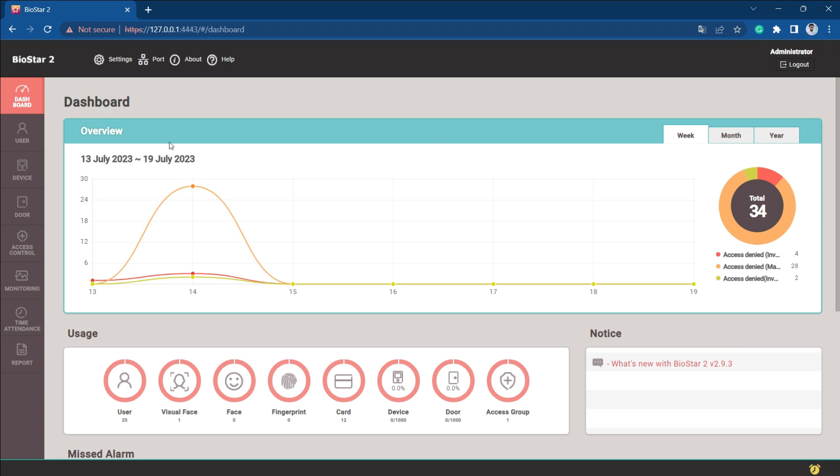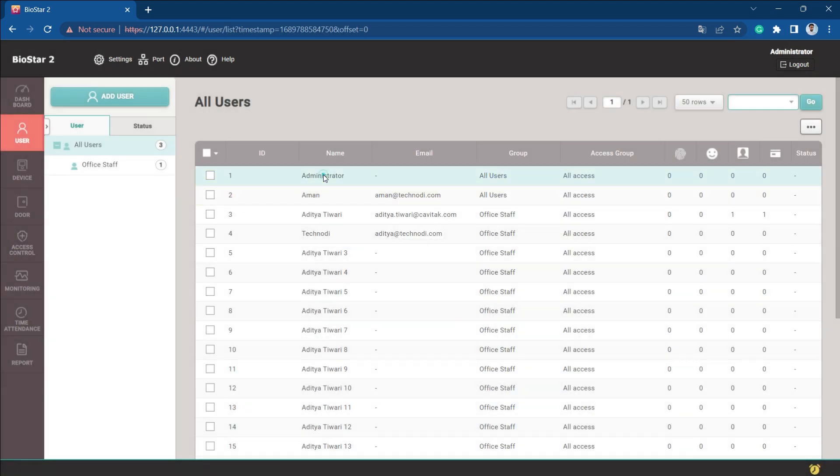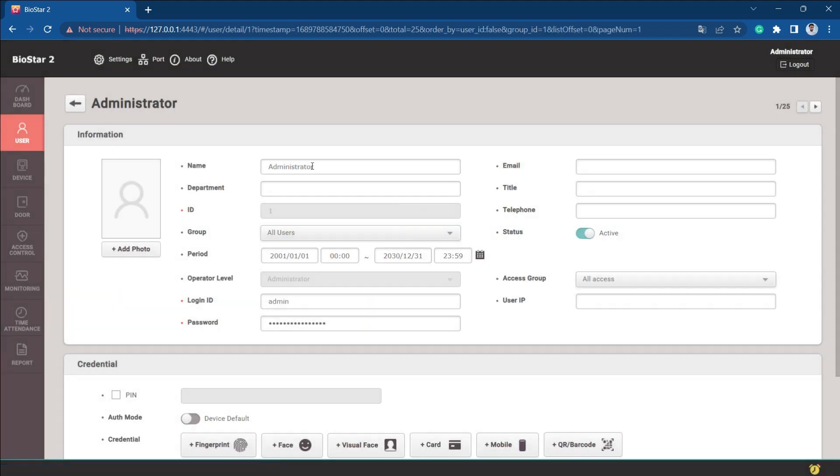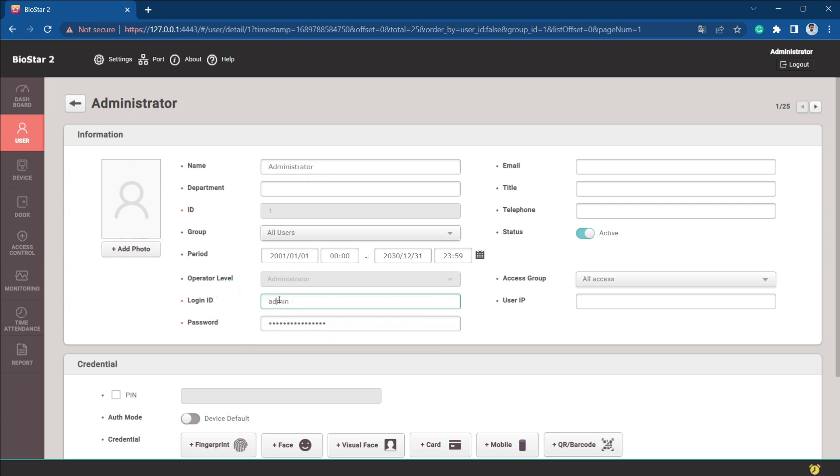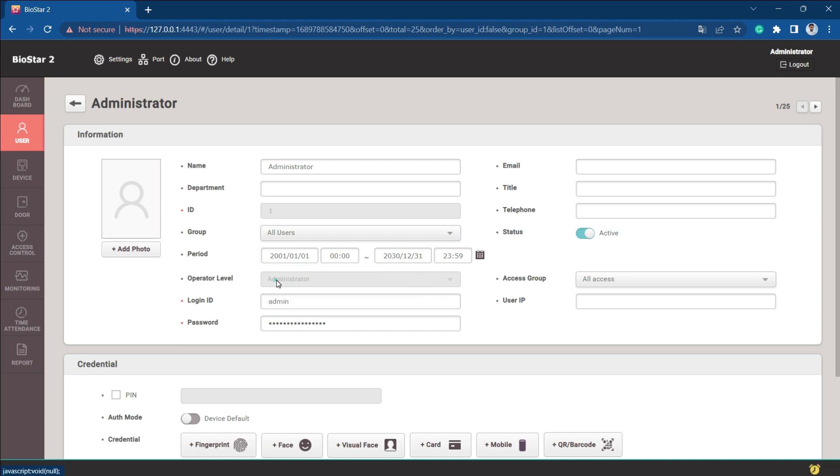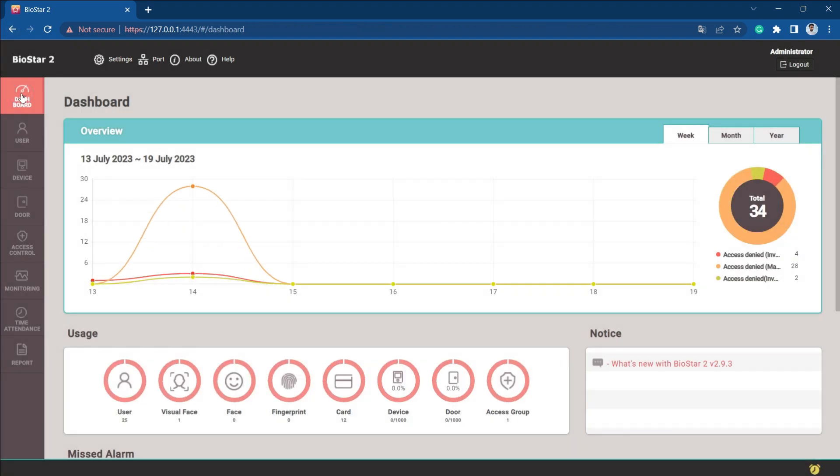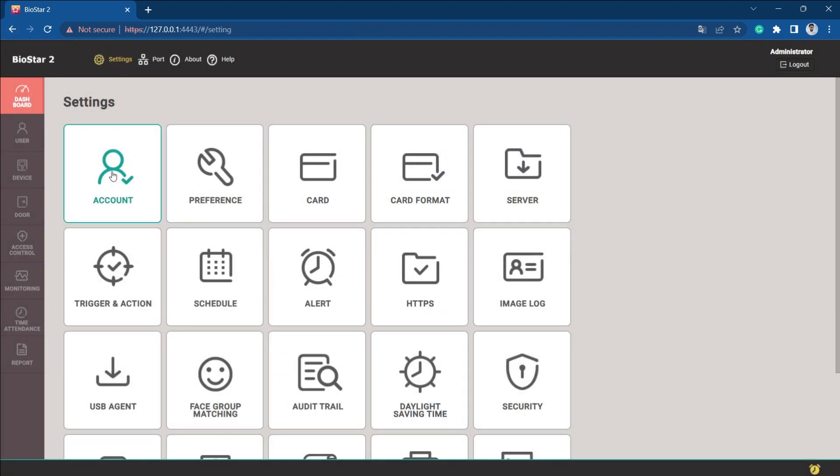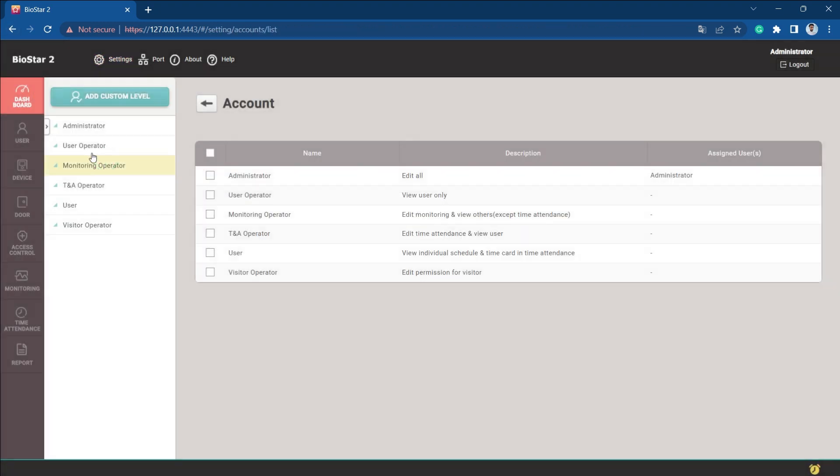If you see the operator level of this user, it is an administrator. If we go to the settings, then if you go to the accounts, we can see there are several operators already created here. These are the predefined operators.